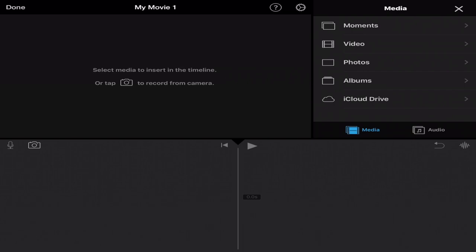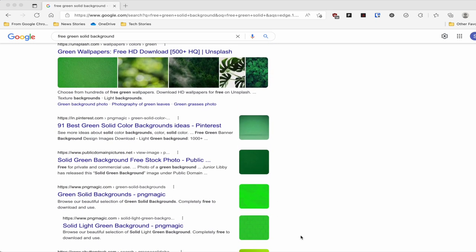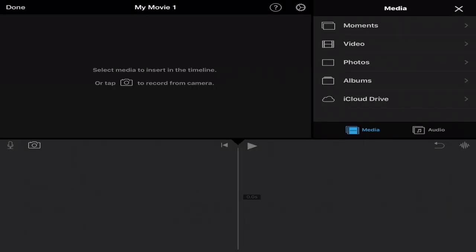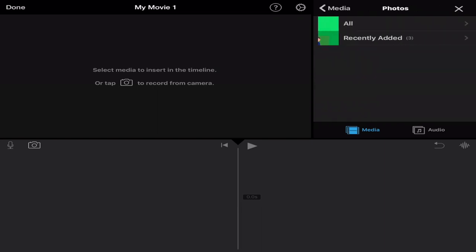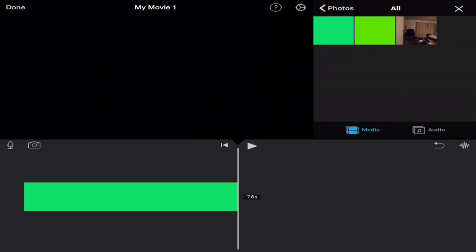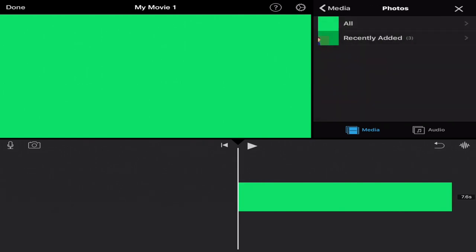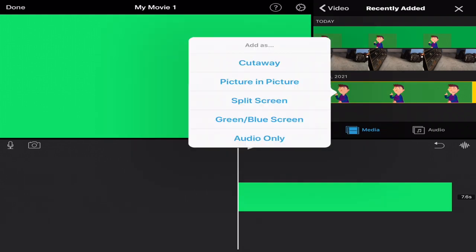So you need to find a solid green background by doing a Google image search or finding it on a free stock footage website. All you do is either save it directly to your device or take a screenshot of that green background, and it'll automatically save to your photos library. Once you have your solid green background image, go to photos and add it first. I'm going to tap on the solid green background and tap on the plus sign. Then go back to the video section, go to recently added, and add the animated character. Tap on the three dots, and this time we're going to use picture in picture.